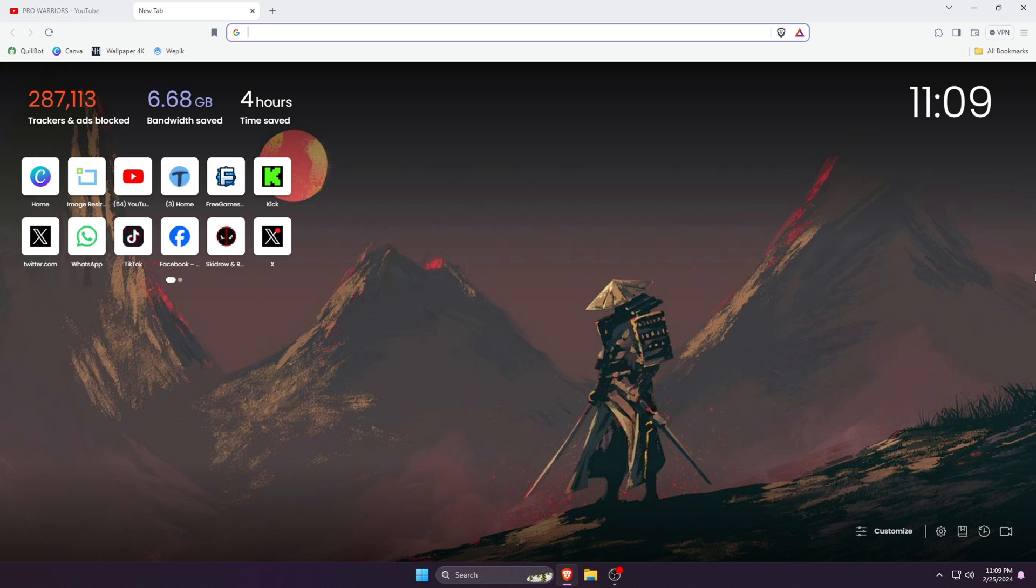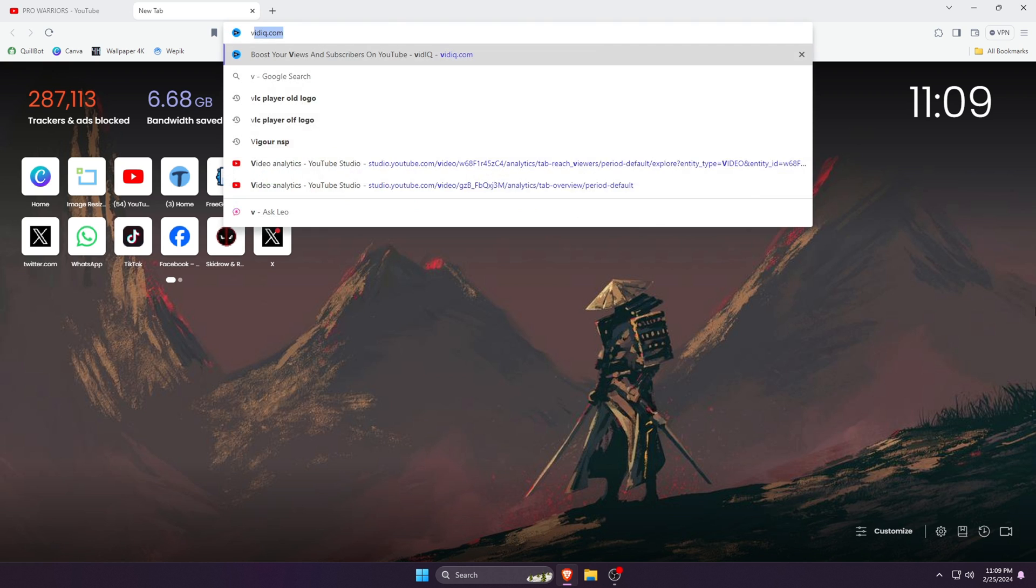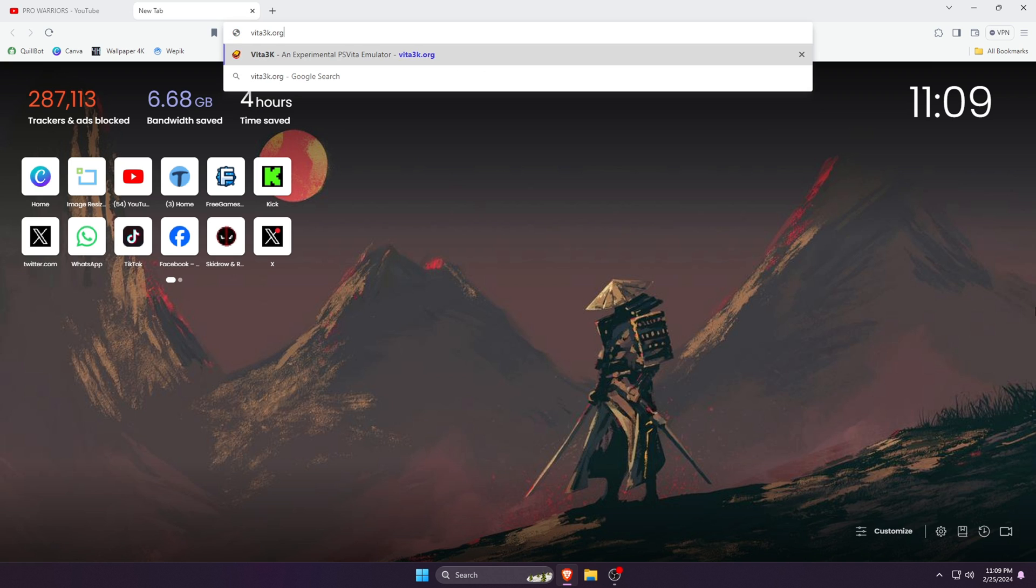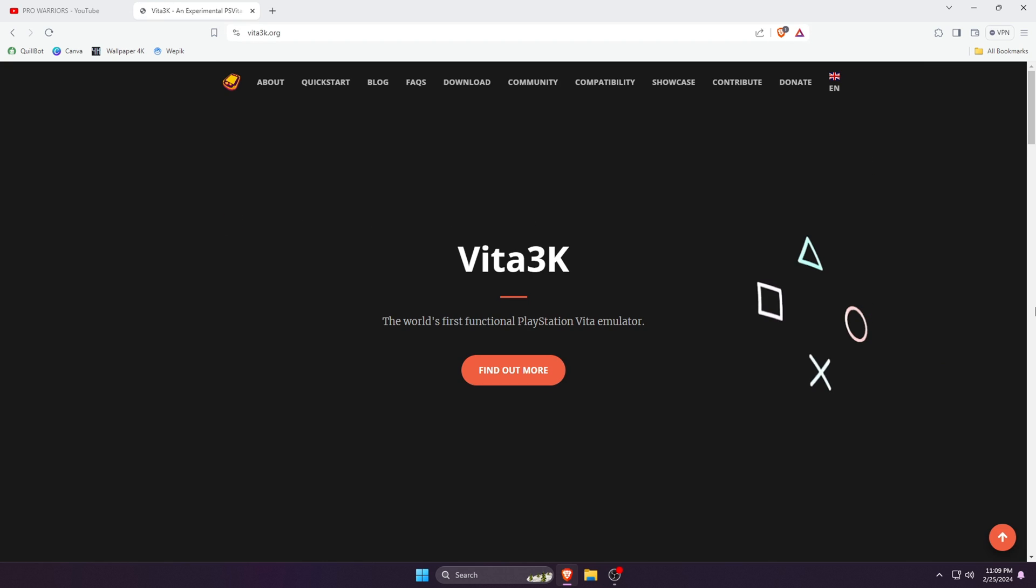First, open the browser on your computer, then type in the URL bar vita3k.org. I will leave the link in the description. Before downloading Vita3K, the first thing we're going to do is check out the minimum and recommended requirements for the Vita3K emulator.